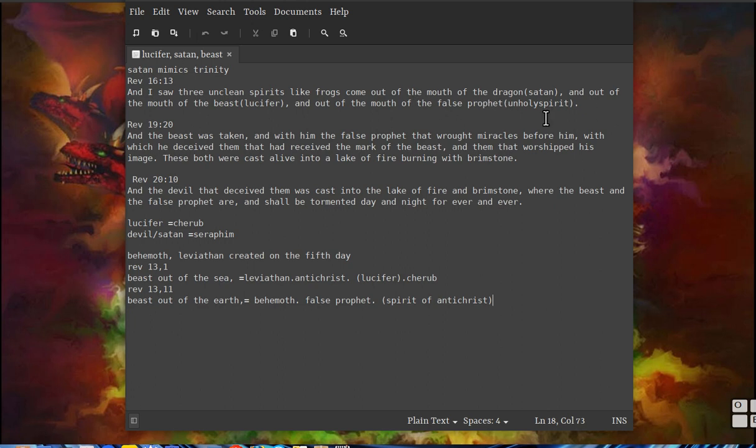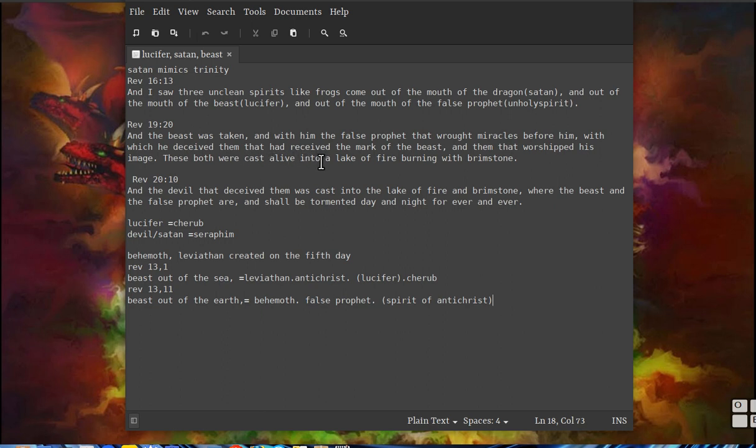This shows two of them: the beast was taken with him, the false prophet that wrought miracles before him, with which he deceived them that had received the mark of the beast and them that worshiped his image. These both were cast alive into the lake of fire burning with brimstone.